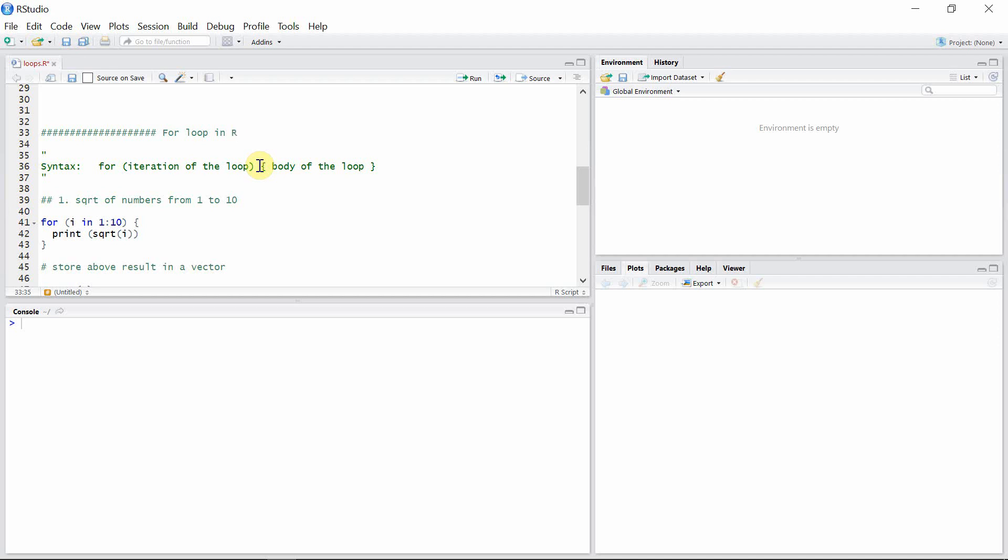The syntax is given here. The first block of statement is the iteration of the loop, and the second block is the actual body of the loop.